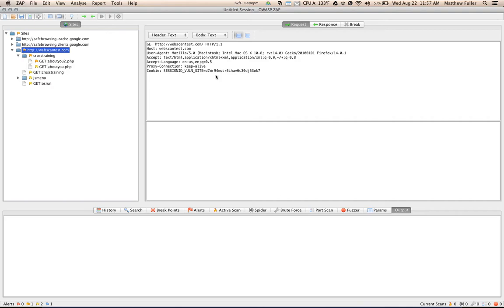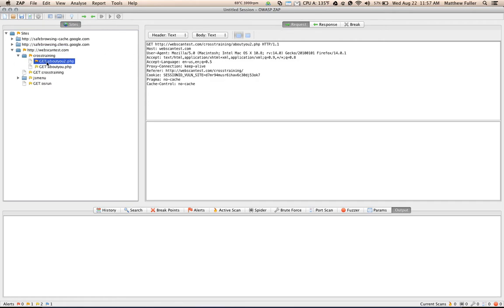Now on the right hand side, we have a number of buttons. The most noticeable of those buttons are the request and response and break tabs. The request tab shows you each time that a request is made using the selected page on the left. So I'm going to select this get request that was made to the about you2.php page. And on the right hand side, you can see the headers that were sent in the request.